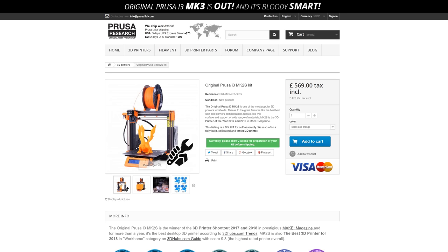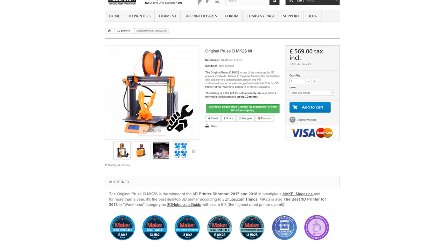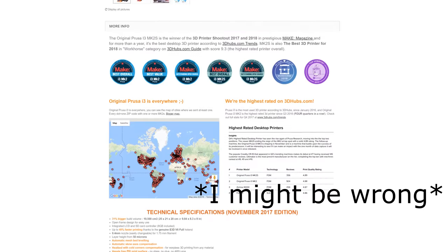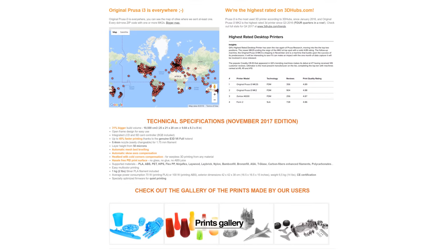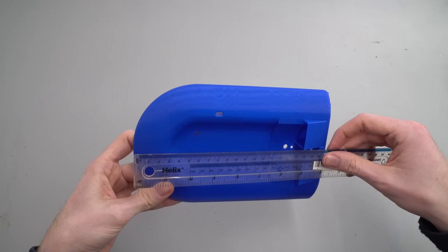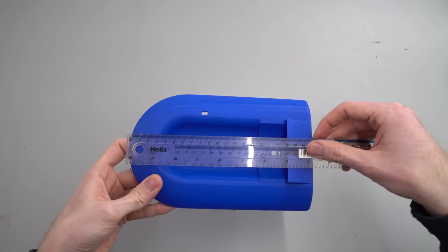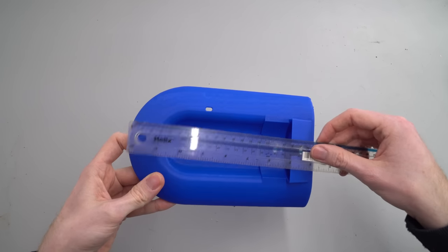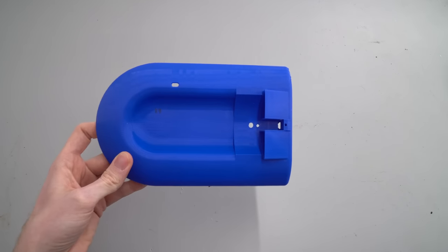Now I believe the Prusa series of printers are one of the most common 3D printers ever, and I believe the max print height on those are about 200 millimeters. Therefore I wanted to shorten the design by about 20 millimeters to make it possible for more people to print.